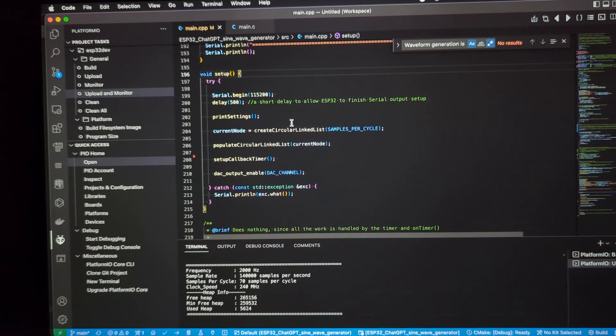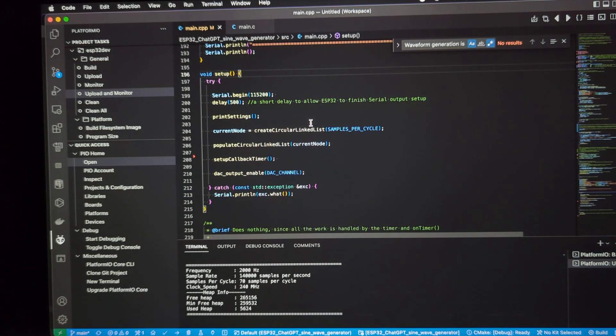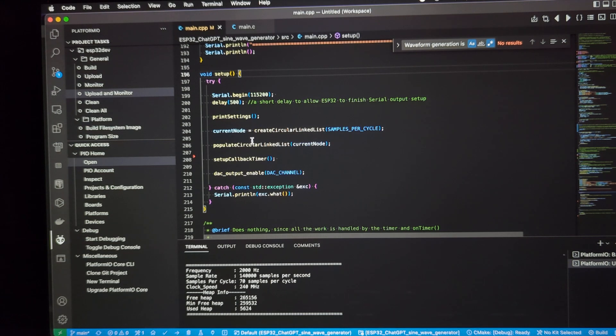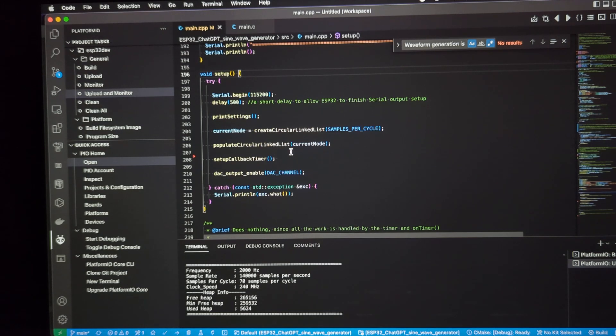Continuing with this setup method, there's a function to create a circular linked list. And that circular linked list holds all the values for one complete cycle of the sine wave. And we hold that in the current node, basically the beginning node of the circular linked list. Then we populate the circular linked list with all the data for one complete cycle of the sine wave.